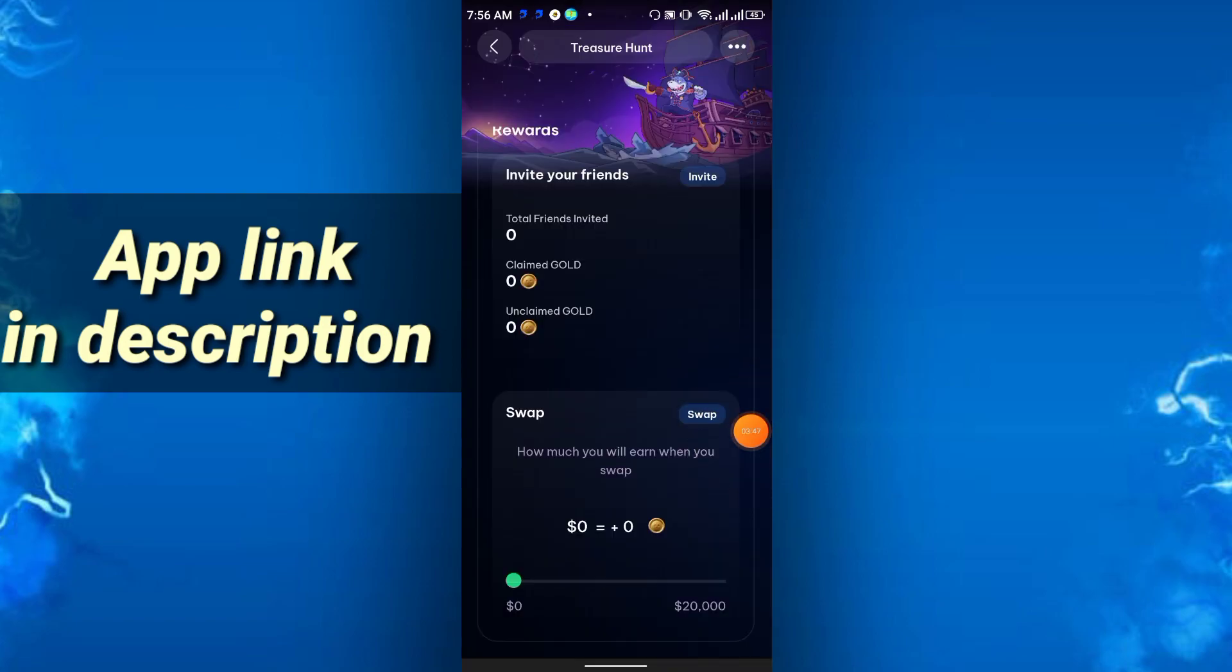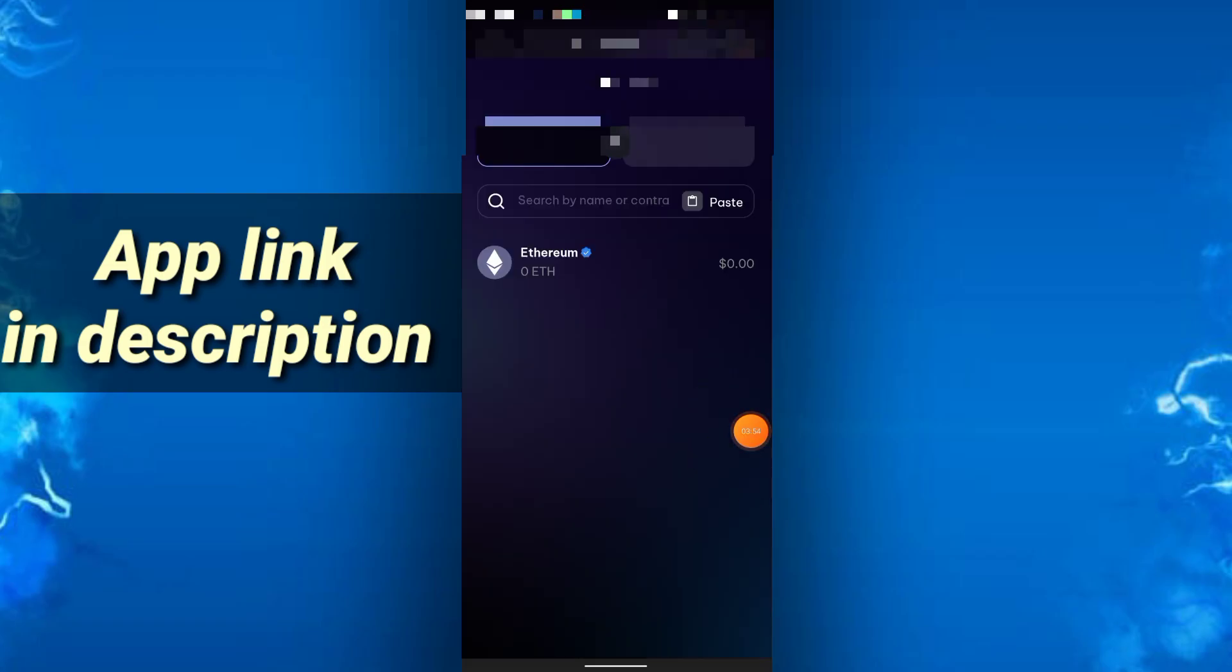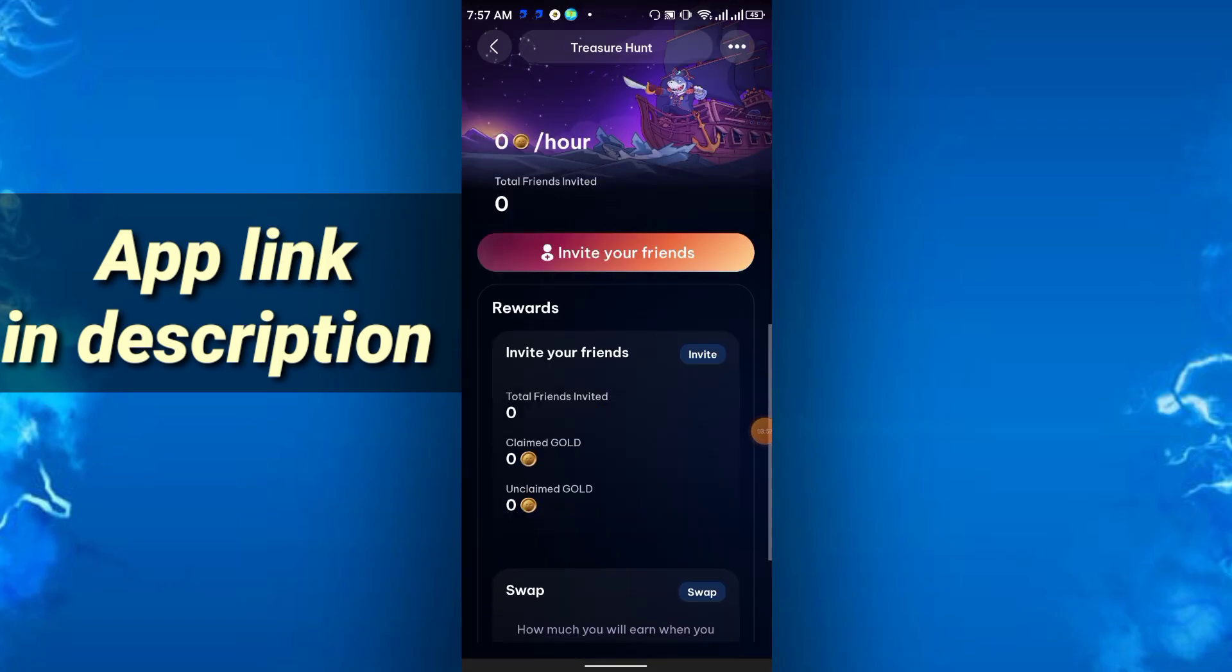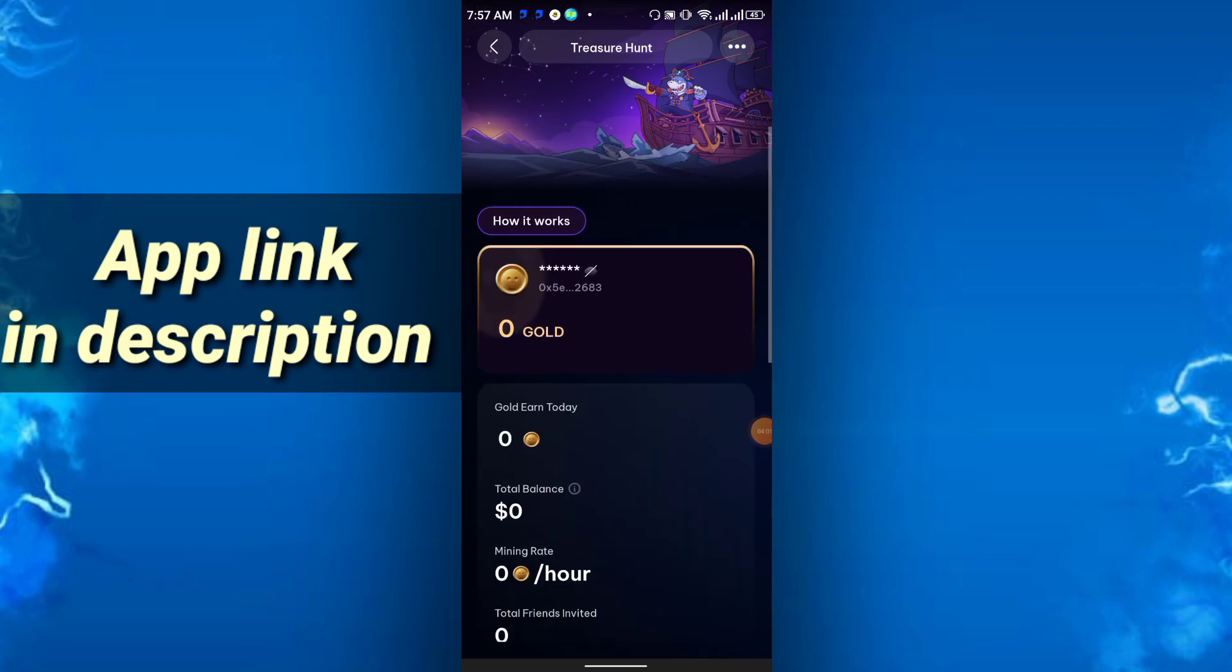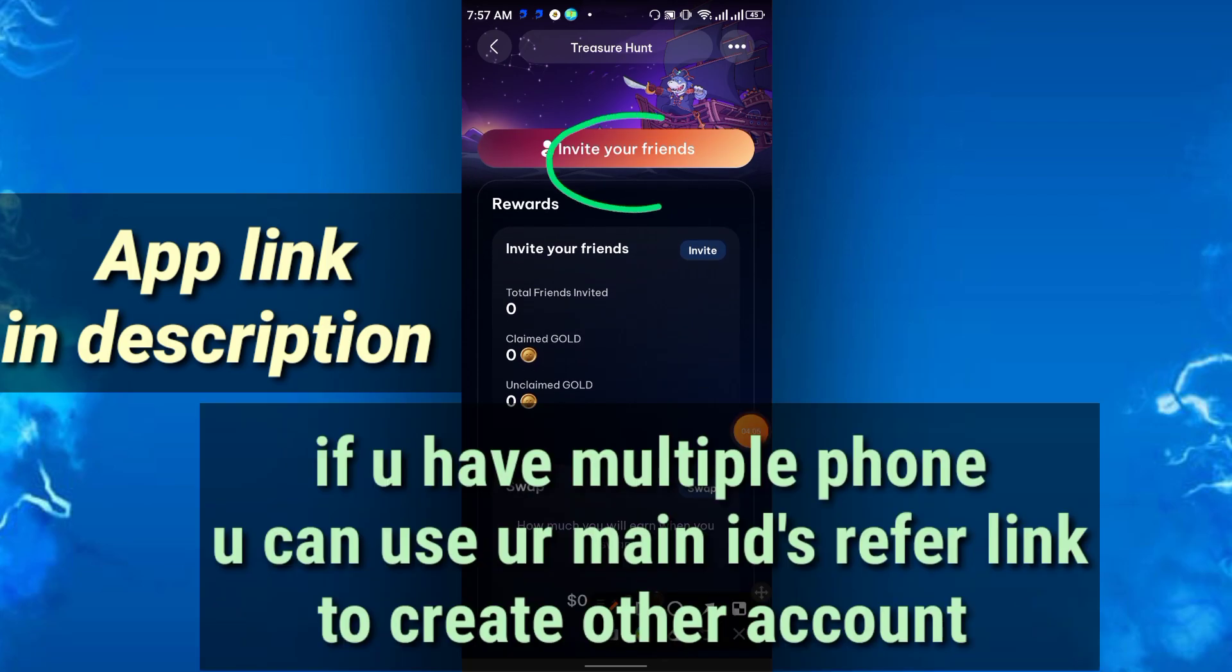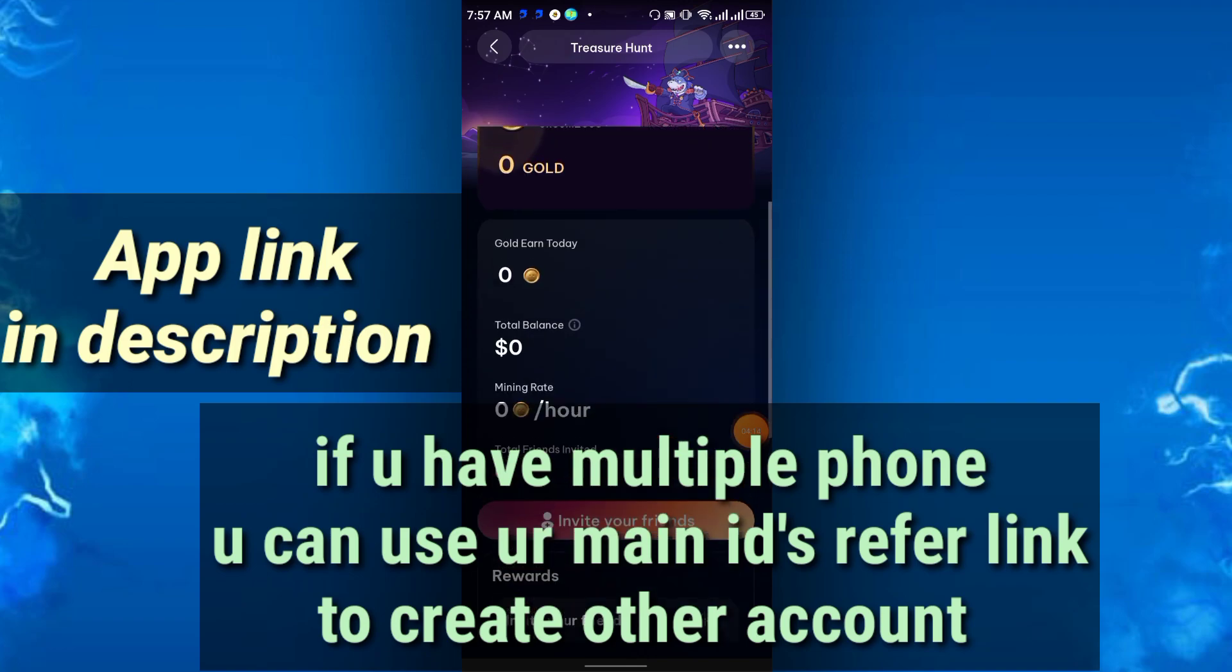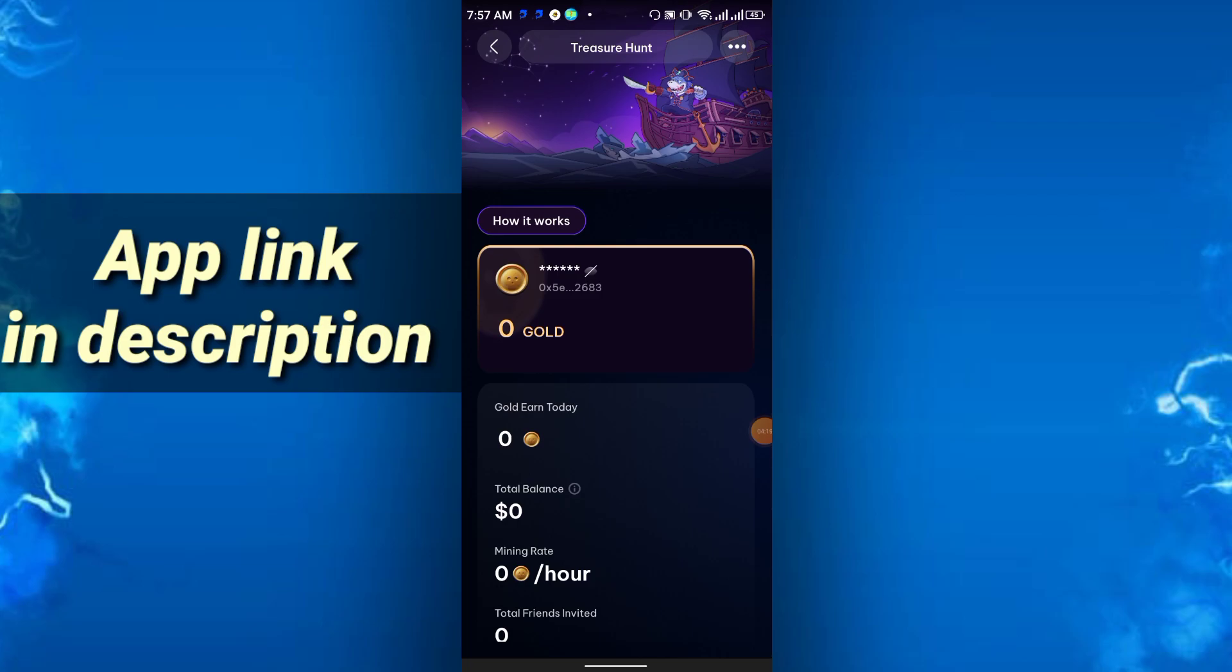So just click this swap, you can swap it. There is Ethereum also. If you have multiple phones, you can use the main referral link and you can download to the other phone, and you will get instantly gold coin. Then those gold coins you can swap and sell and convert it to USDT also.